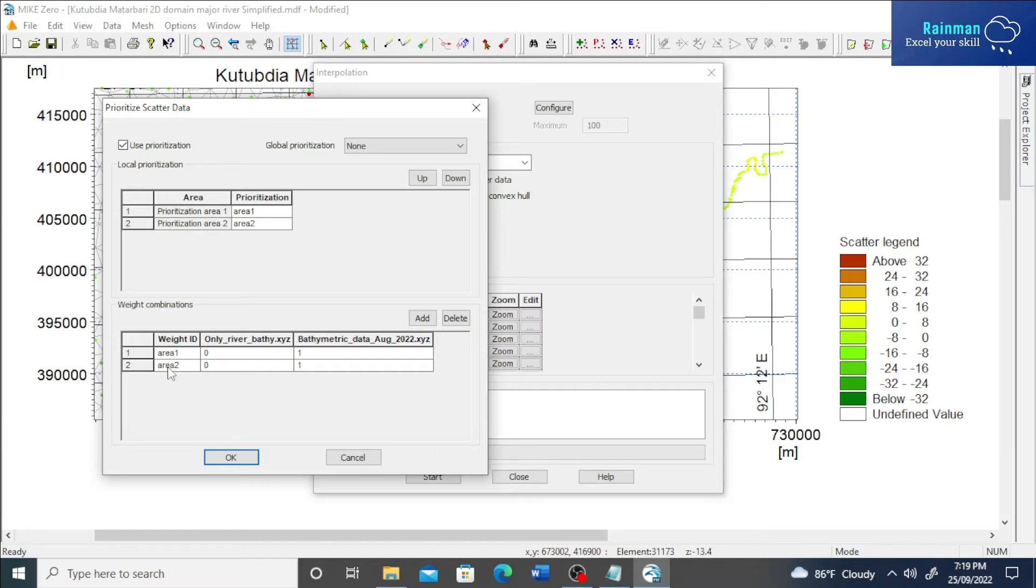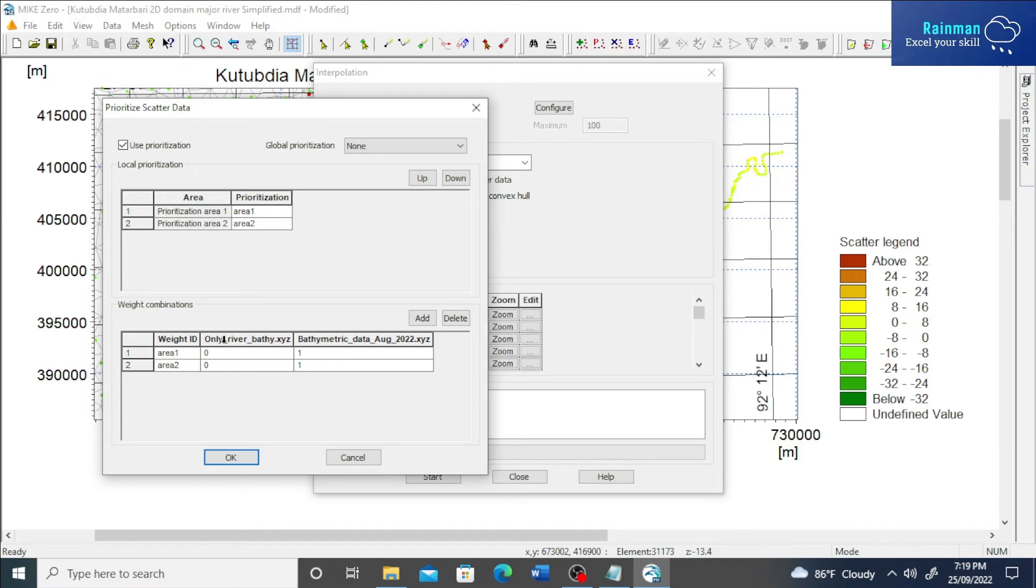At the same time in area two, the bathymetry data or XYZ file will be taken from this file, not from the previous one. On the other places in the domain, the bathymetry file will be taken from the previous one.